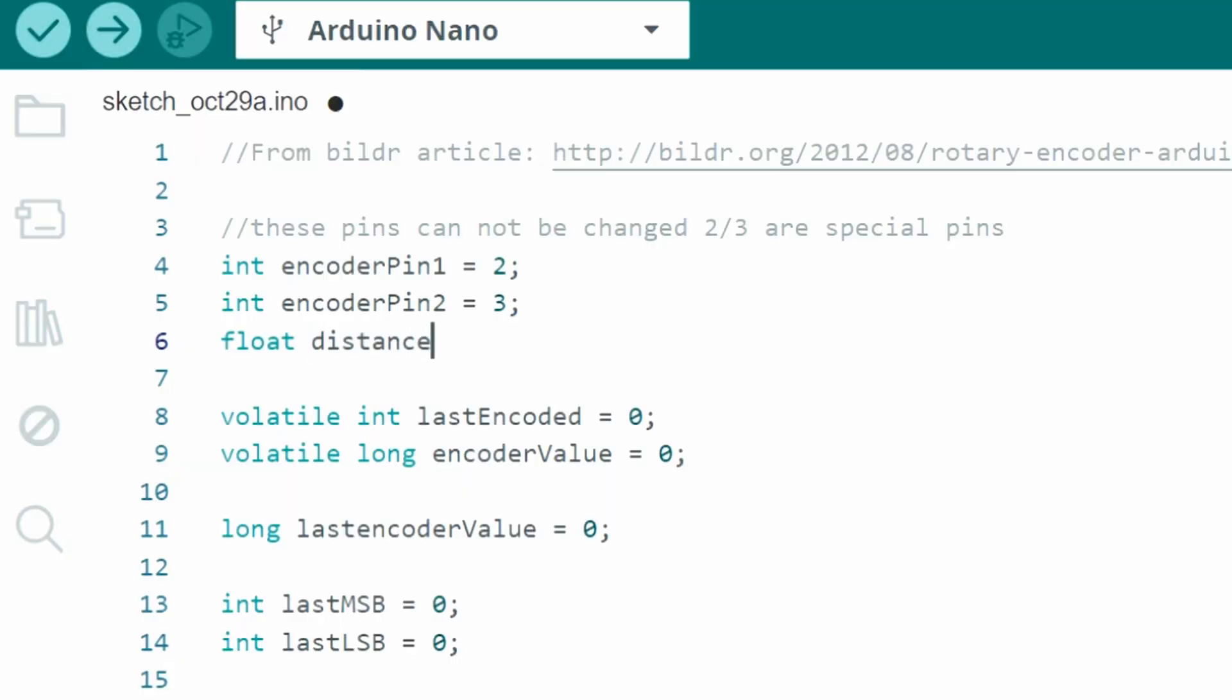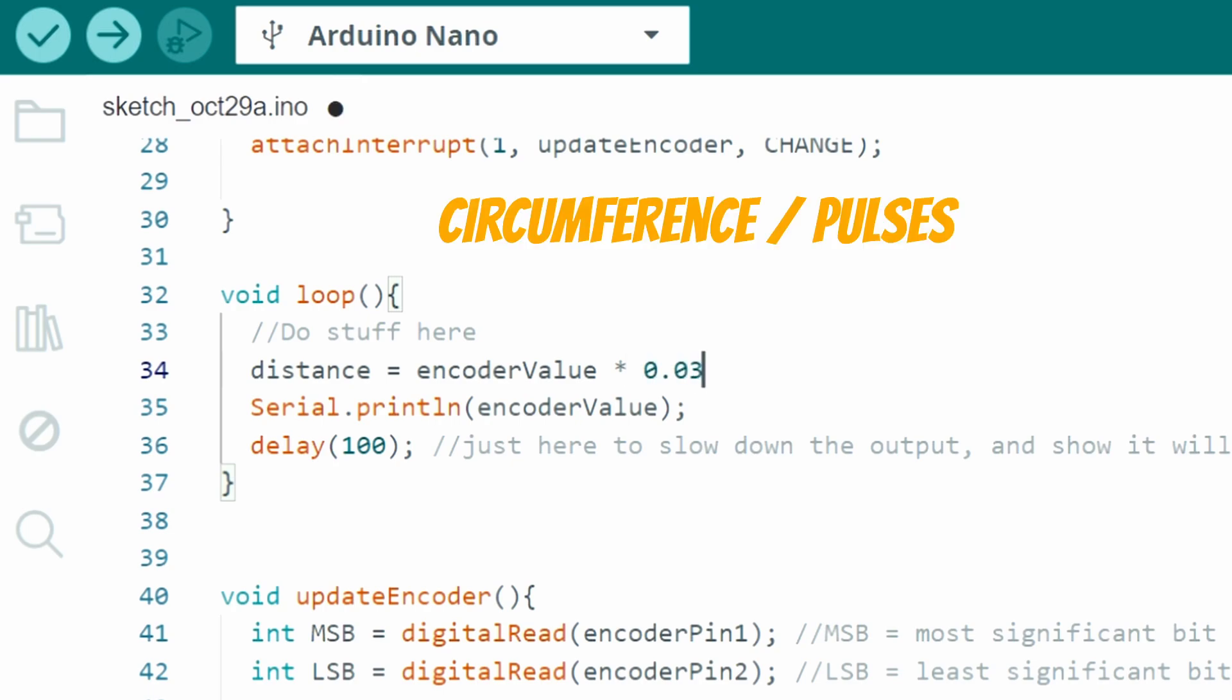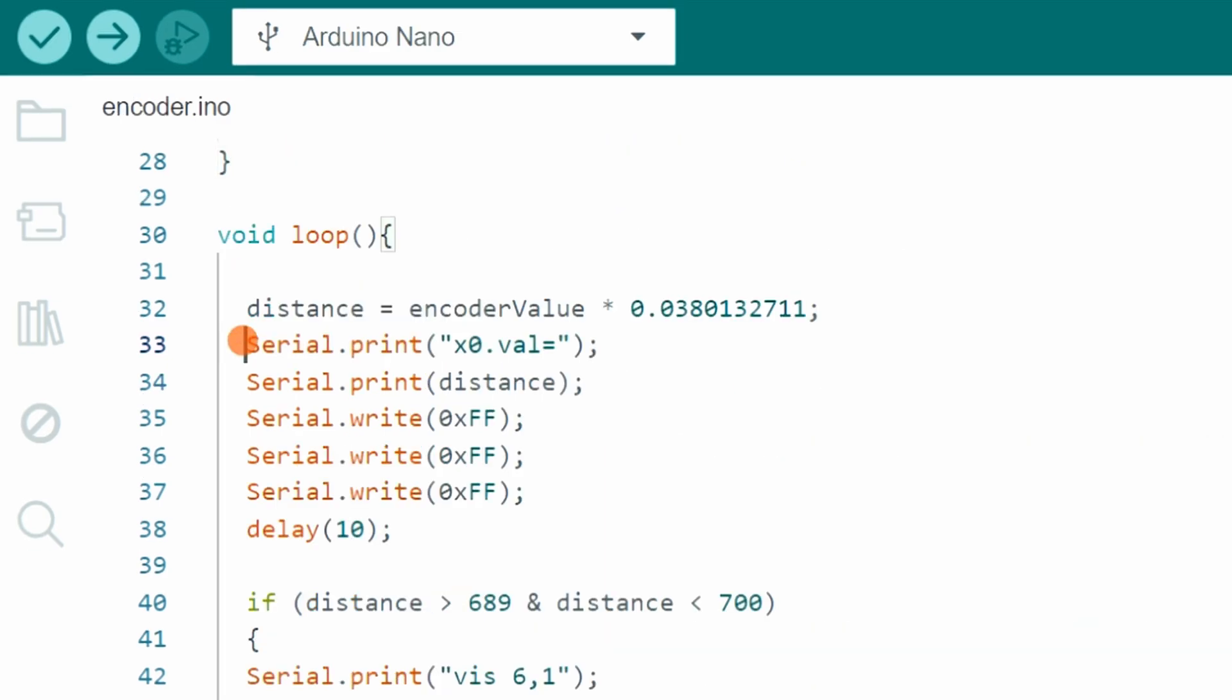Everything is set, but first I need to translate the pulses into millimeters. I defined a new variable for this. The calculation is simple. I need to divide the circumference of the wheel by the encoder resolution and multiply it by the number of pulses. And I also added more code to allow the Arduino to communicate with the display.